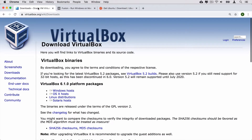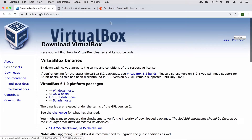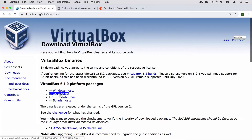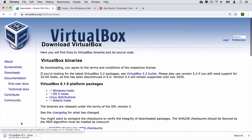VirtualBox was developed by Oracle. It is open-source and it is available for Windows, Mac OS, Linux and Solaris. I'll show you how to install VirtualBox and how to run Ubuntu inside of VirtualBox. For that, let me download VirtualBox for OS X hosts — click on this link. Download has started.